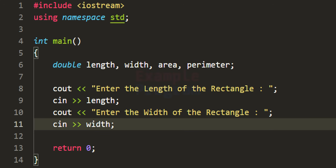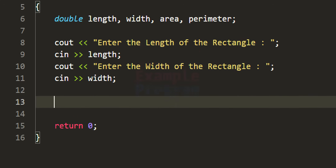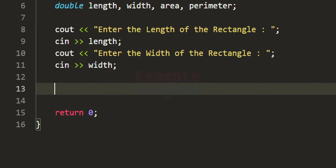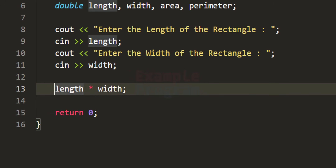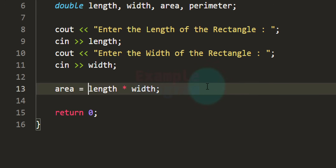Now we have the length and width of the rectangle available. We can calculate the area using the formula: area = length multiplied by width. For multiplication we use the asterisk symbol, and we store the result in the area variable.